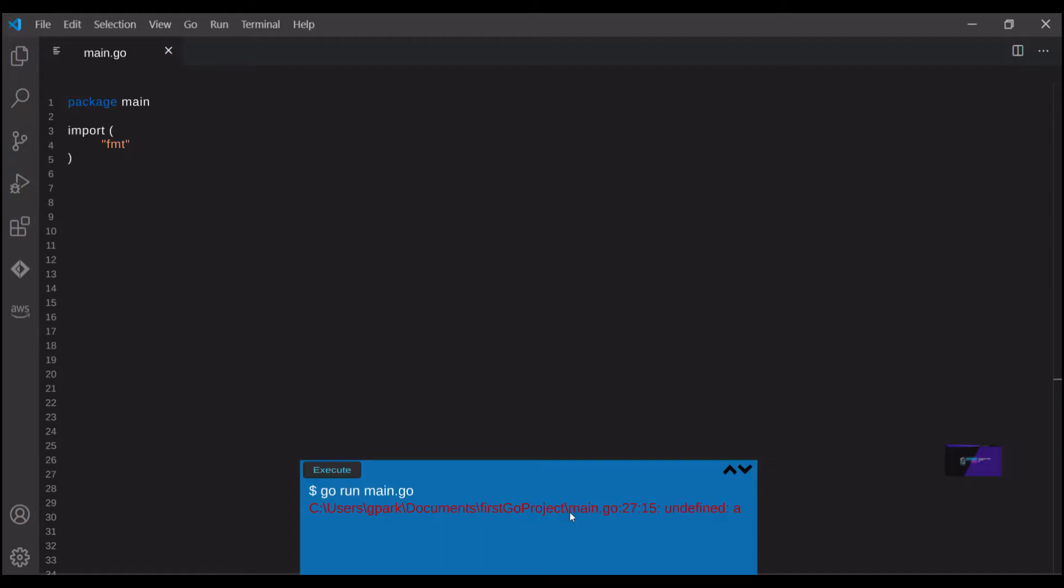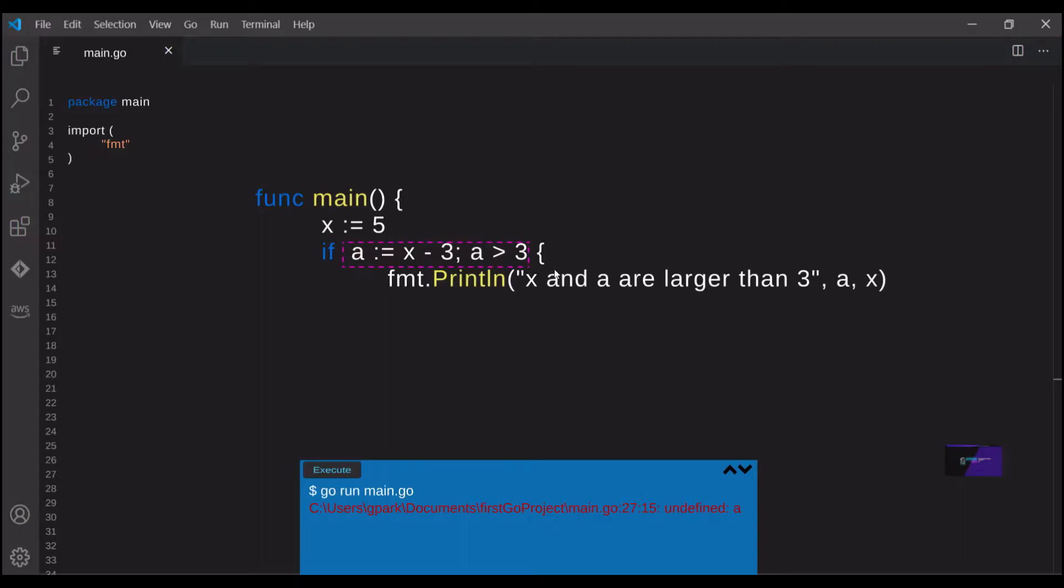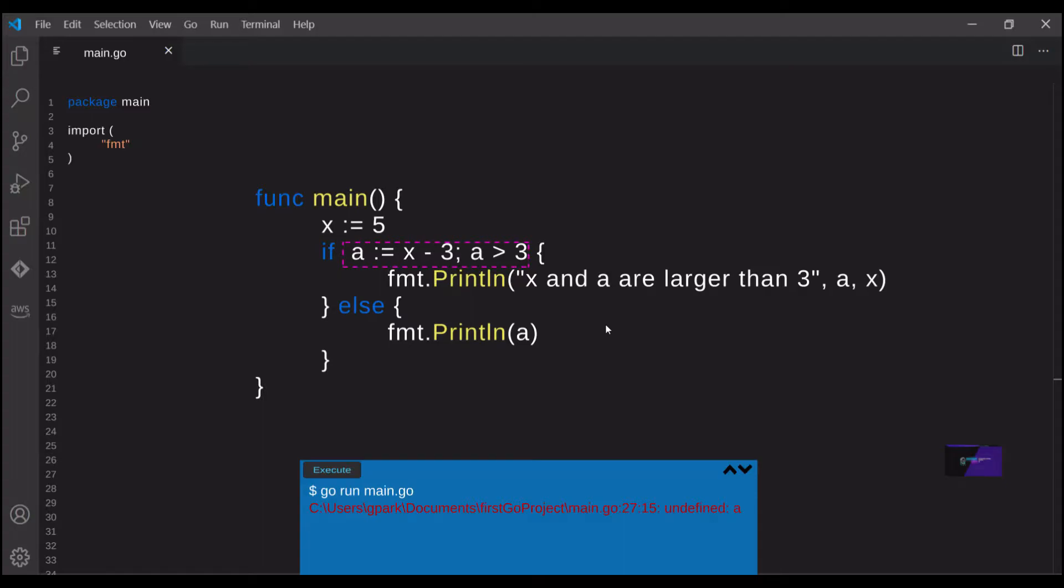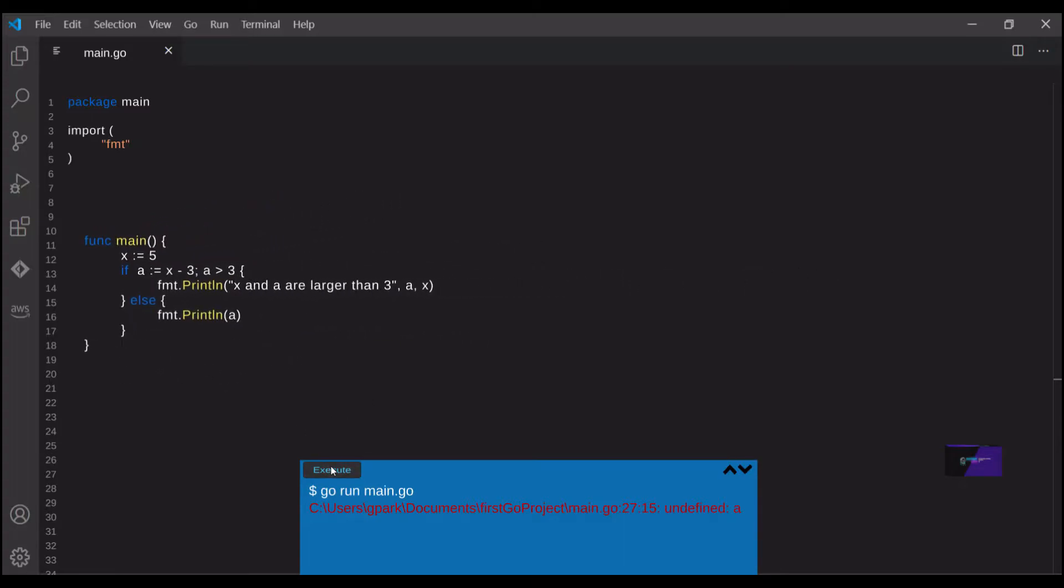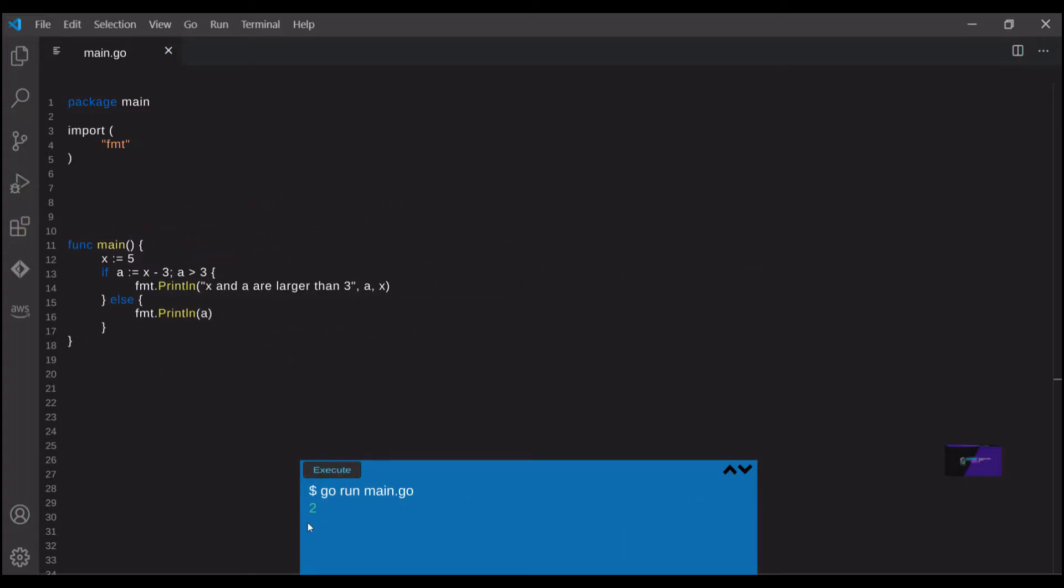One feature that is unique to Go is that you can actually declare the variable inside of the condition that is being evaluated. In this case, the variable is accessible within the body of the if and else block, but it's still not accessible outside of that if else statement. Here we can see that even though a is declared within the if condition, the else statement block is still able to access it.